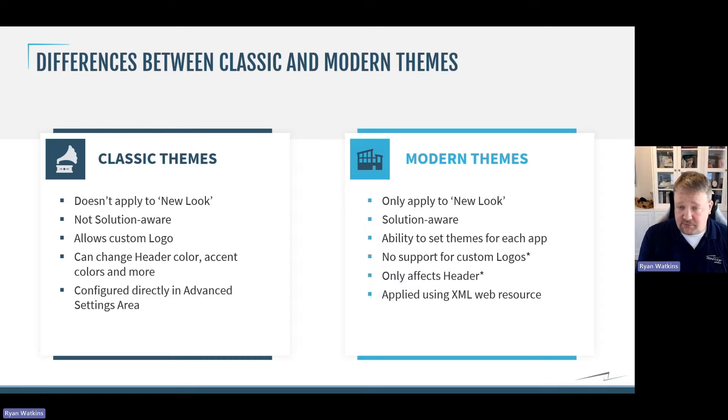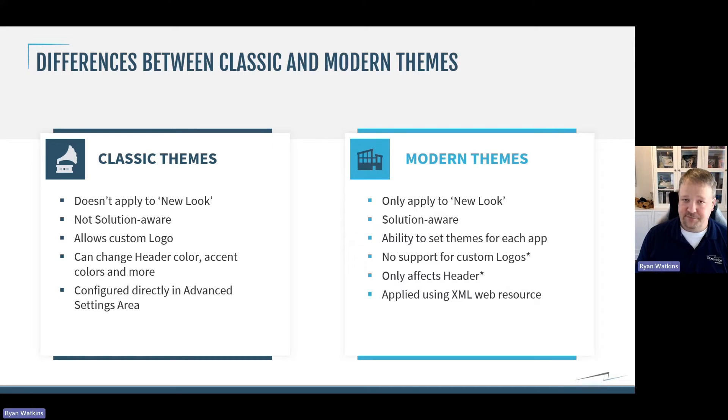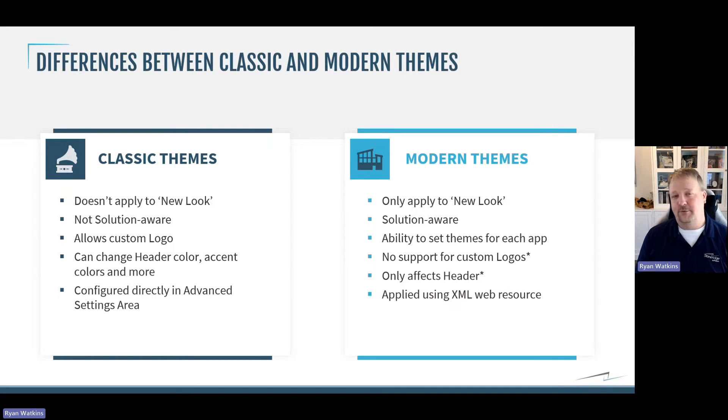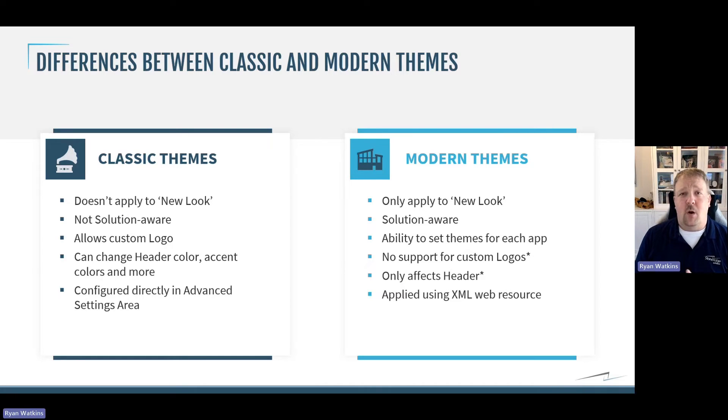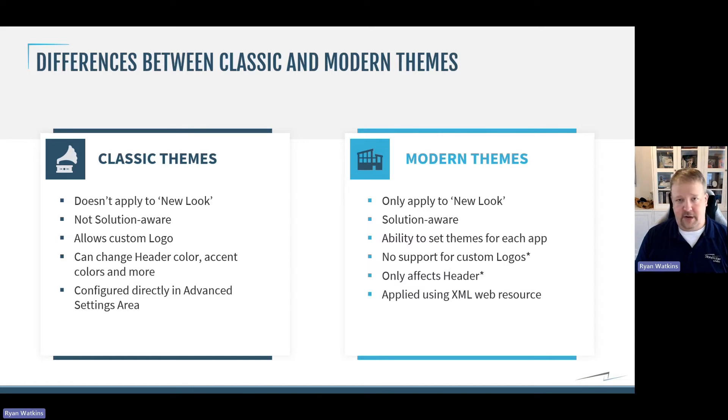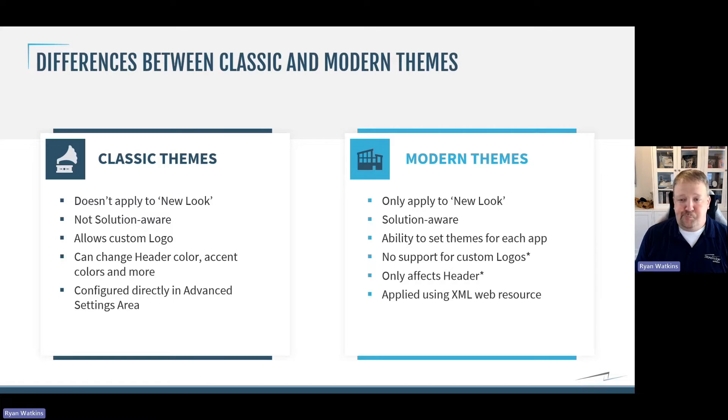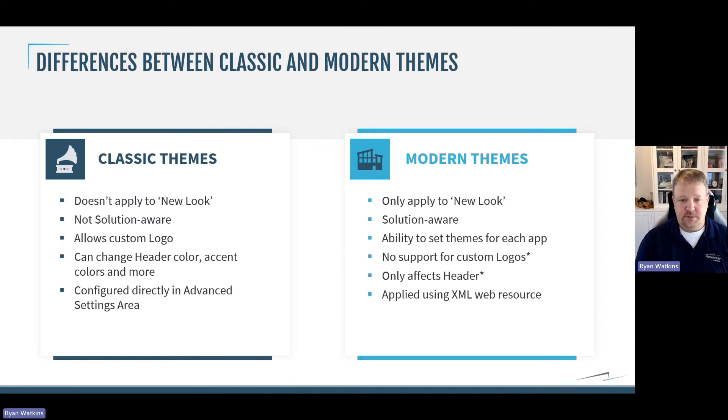They don't support custom logos. I put an asterisk there because hopefully they will in the future so we can keep branding our software. And right now, it only affects the header. So, you can't change any of the accent colors in other areas of the software. But they are applied using an XML web resource.